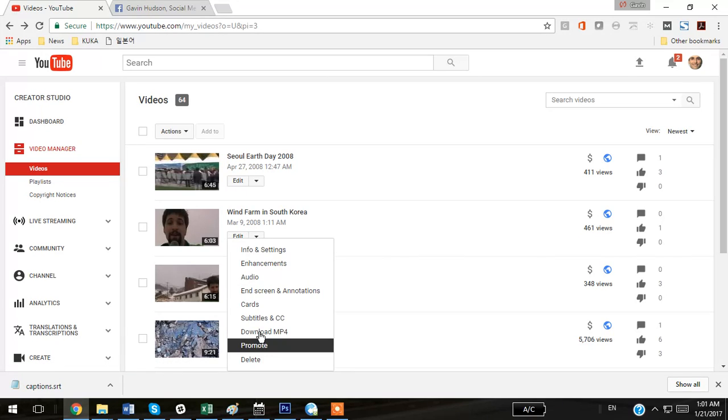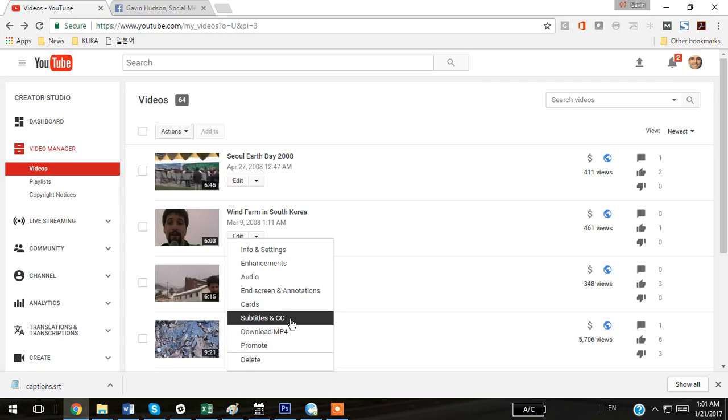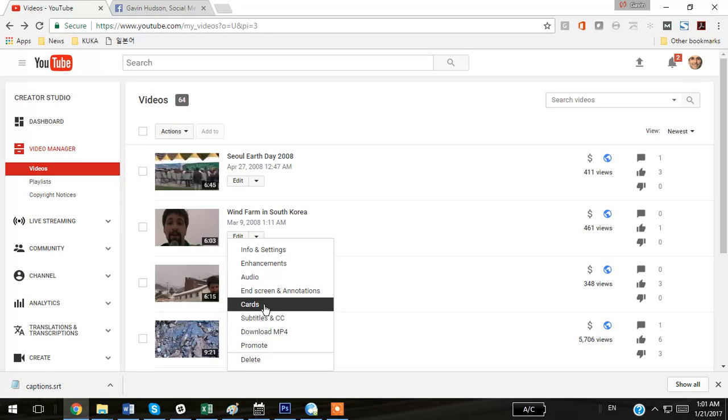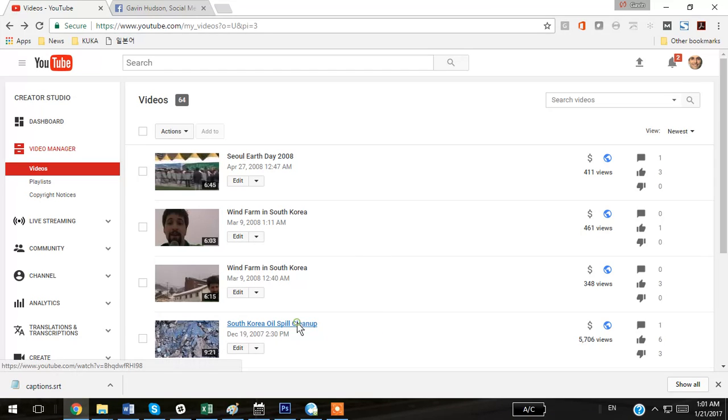Now you can get to the closed captions any number of ways. You can go to your Creator Studio, go to your Videos, click the drop down menu next to Edit, and go to Subtitles, or I'll show you another way you can do it. You can go to the video itself.